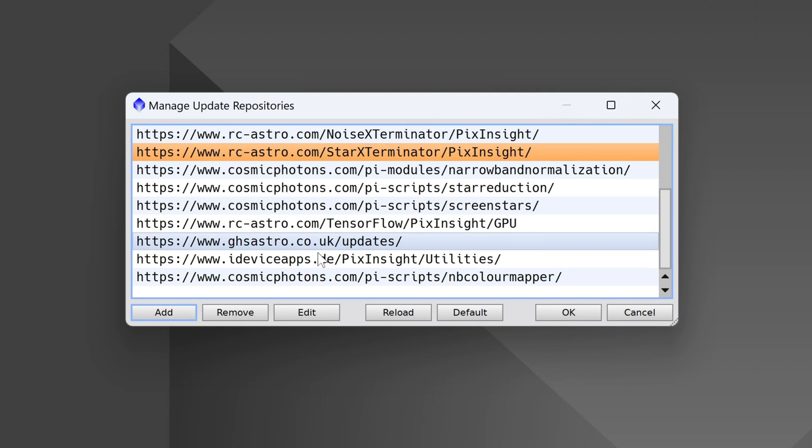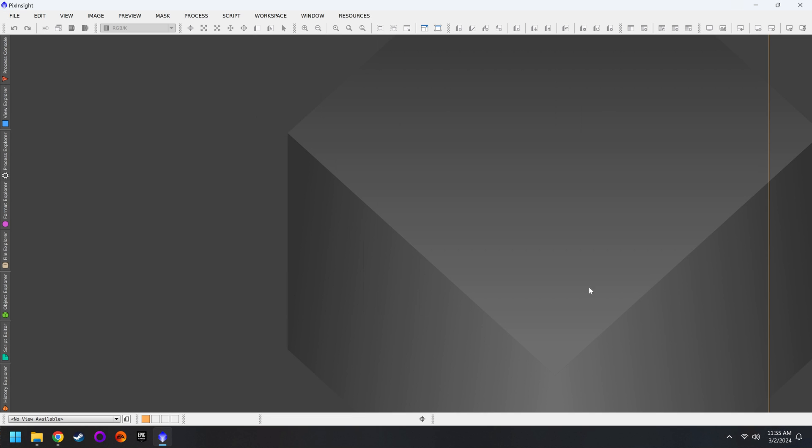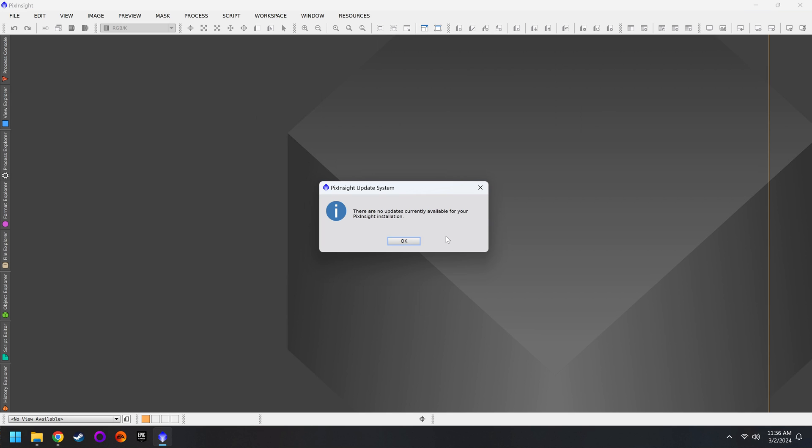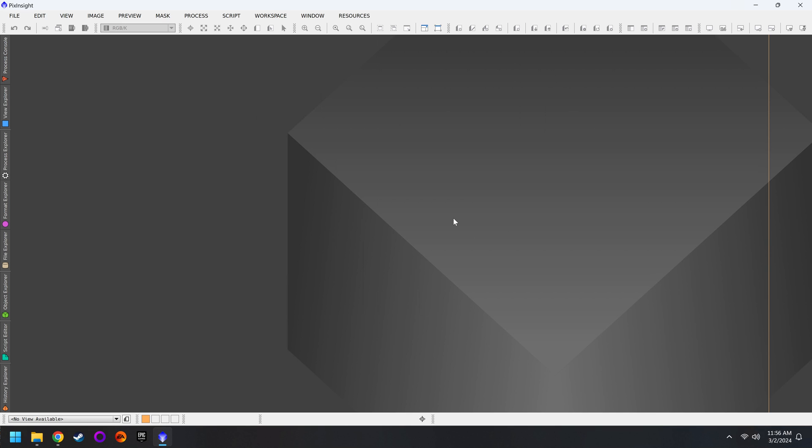When it's complete, your list should look the same as mine. If so, we'll click on OK. Nothing really happens, so we go back up to Resources, Updates, Check for Updates. This will actually prompt the installation. I already have all my updates, but for you, it's going to list a bunch of different things. Just hit OK. It will go through and download everything. When the downloads are finished, you can hit OK again.